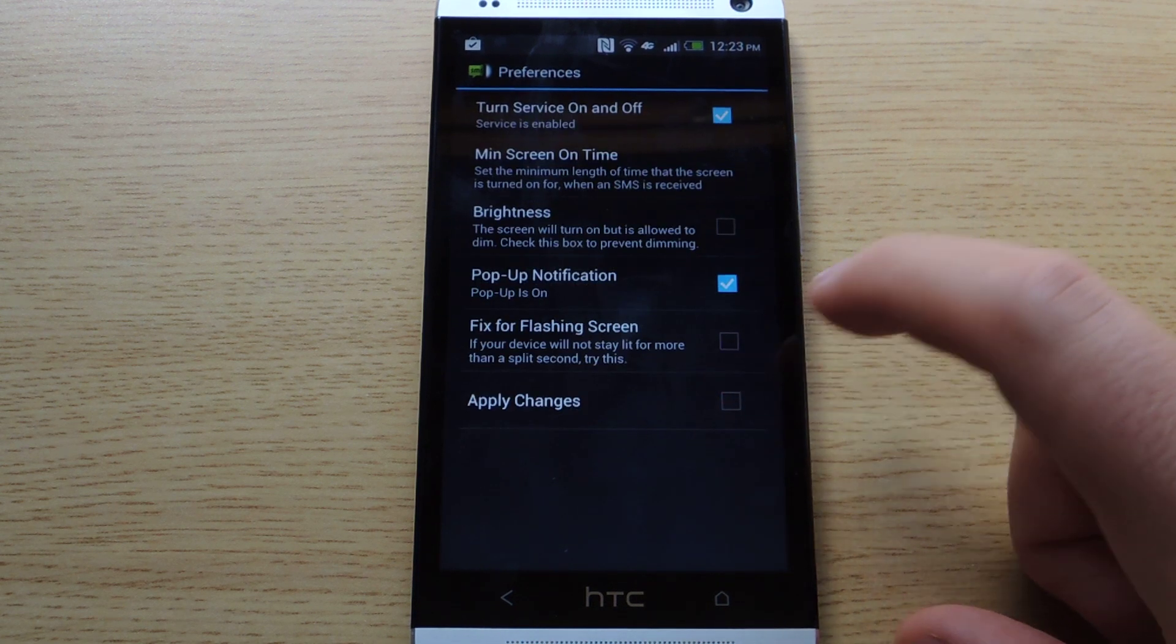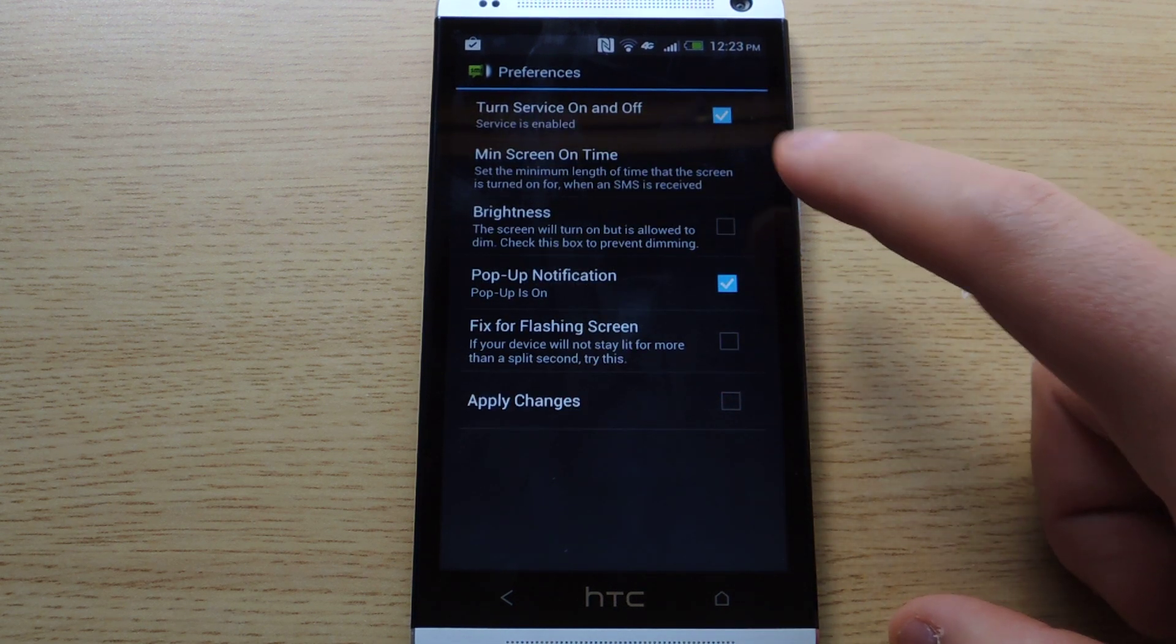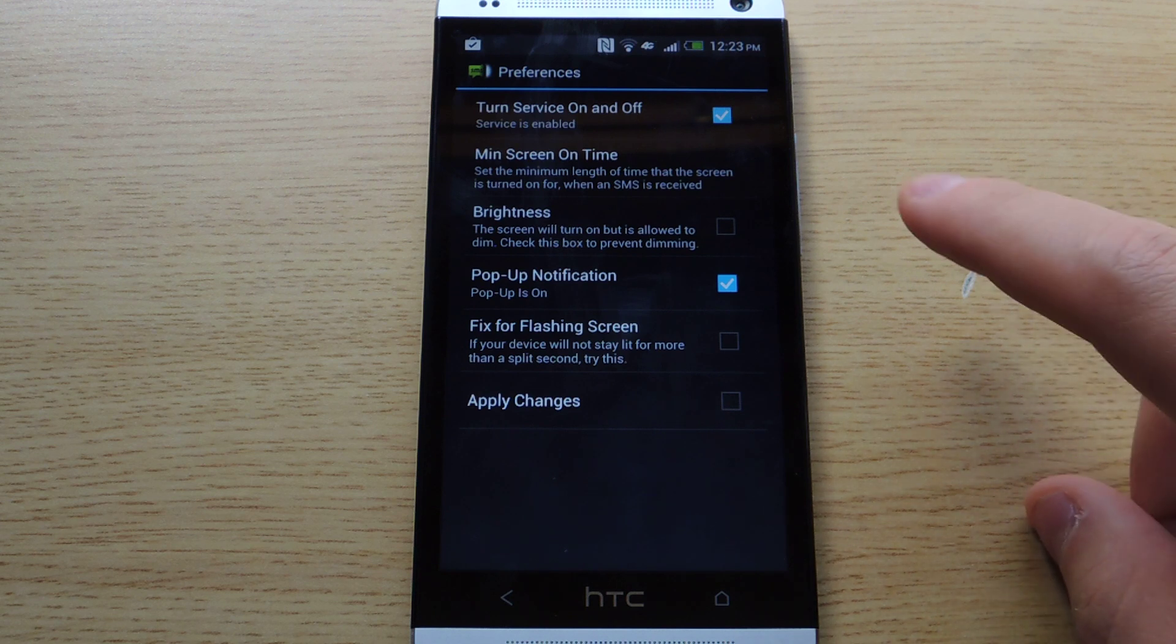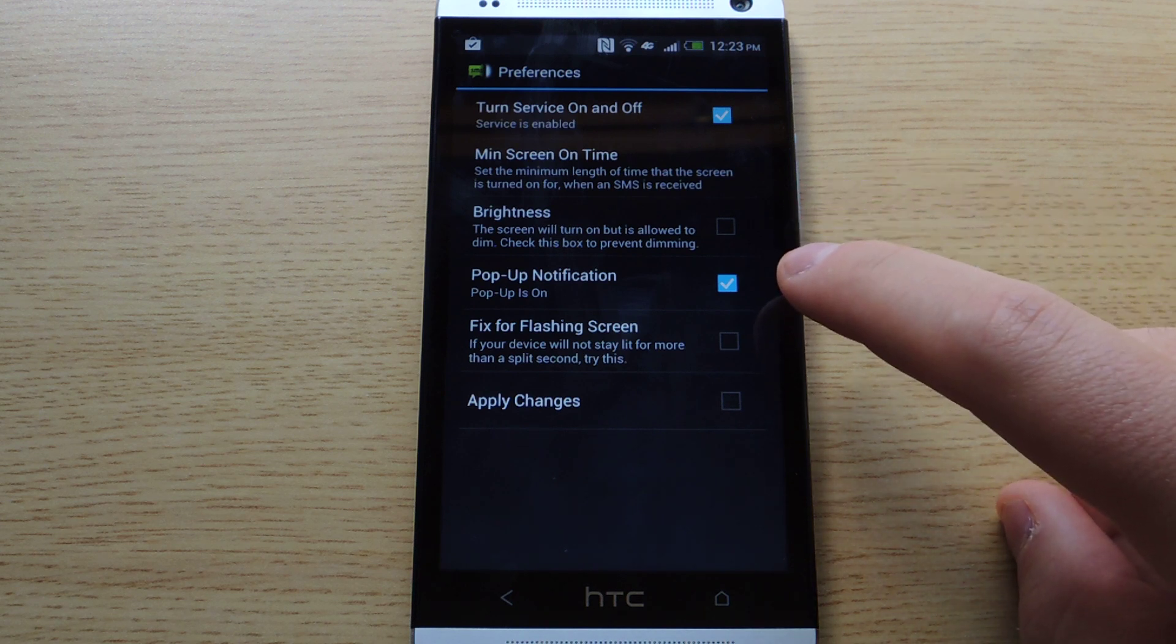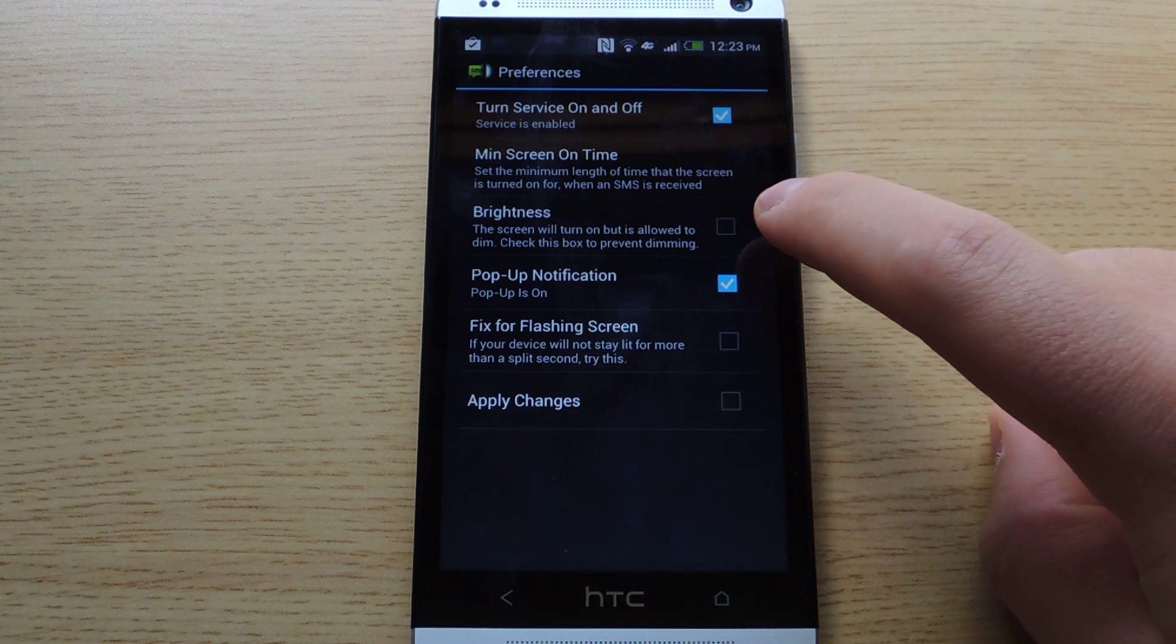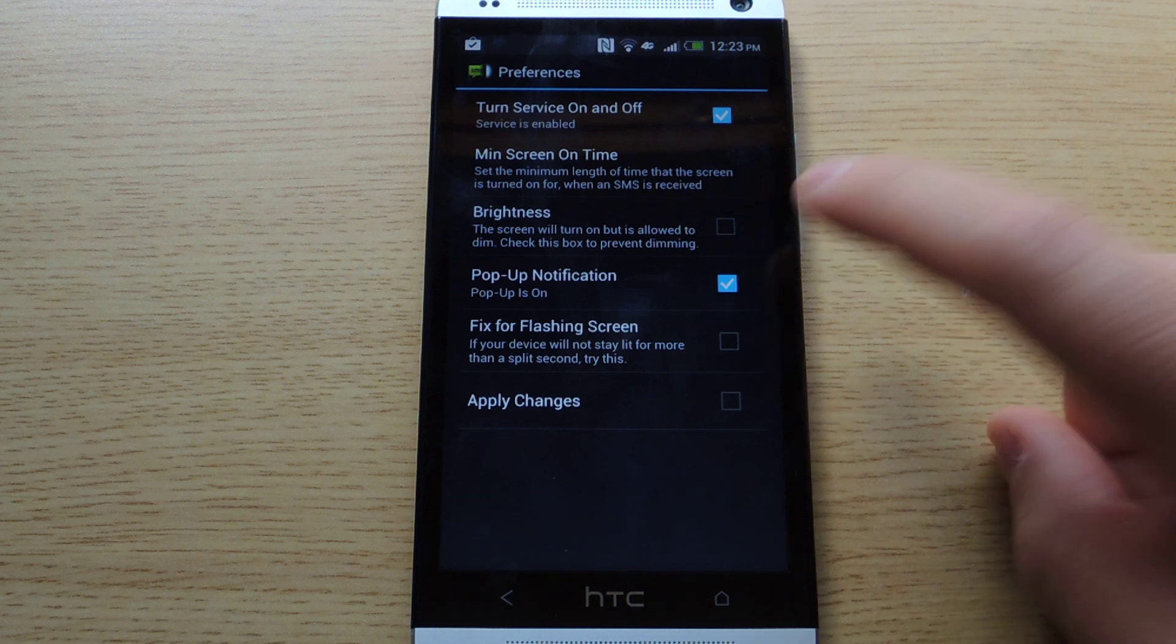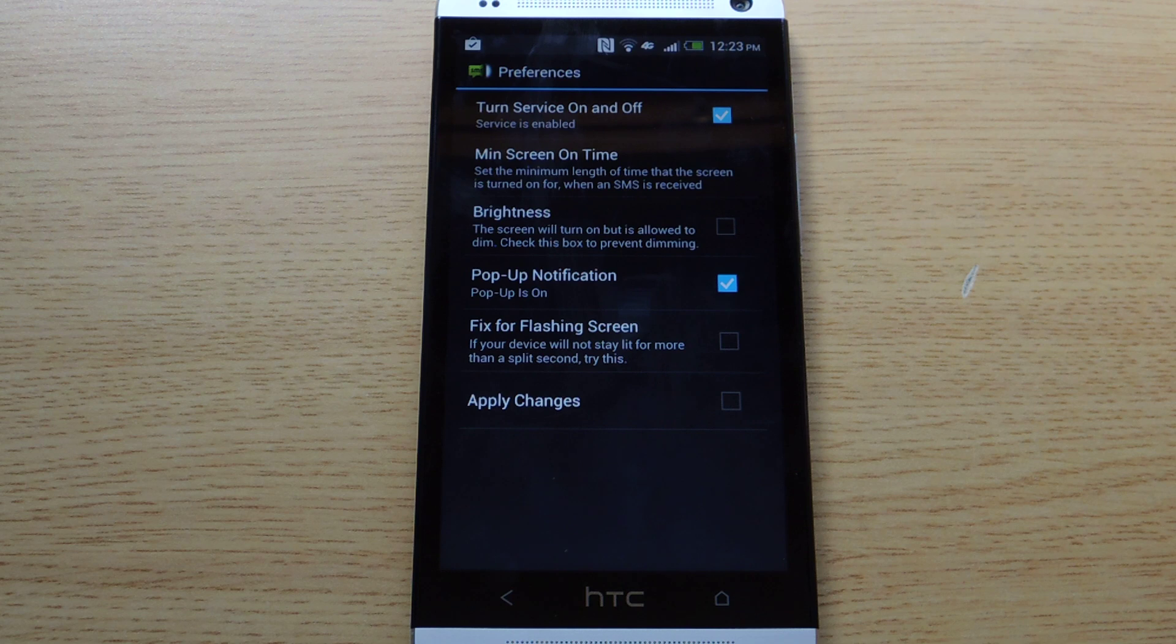In the preferences, you'll notice you can either disable or enable the service. There is a minimum screen on time and a brightness box. The brightness box prevents dimming. I don't really see the point to that because you just want your screen to turn on.